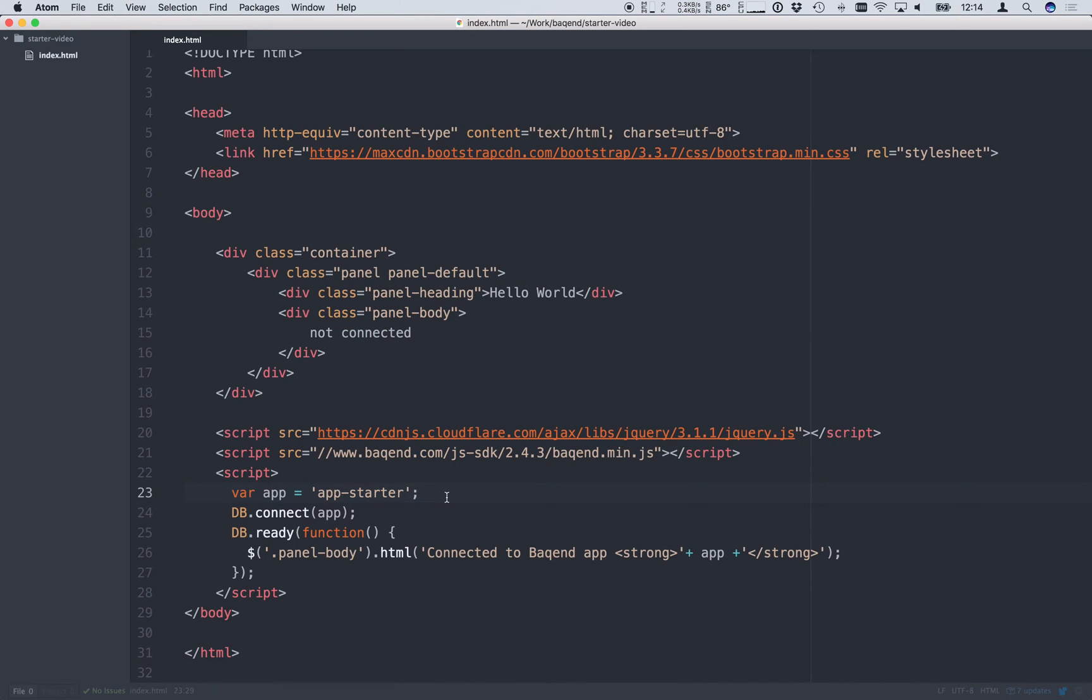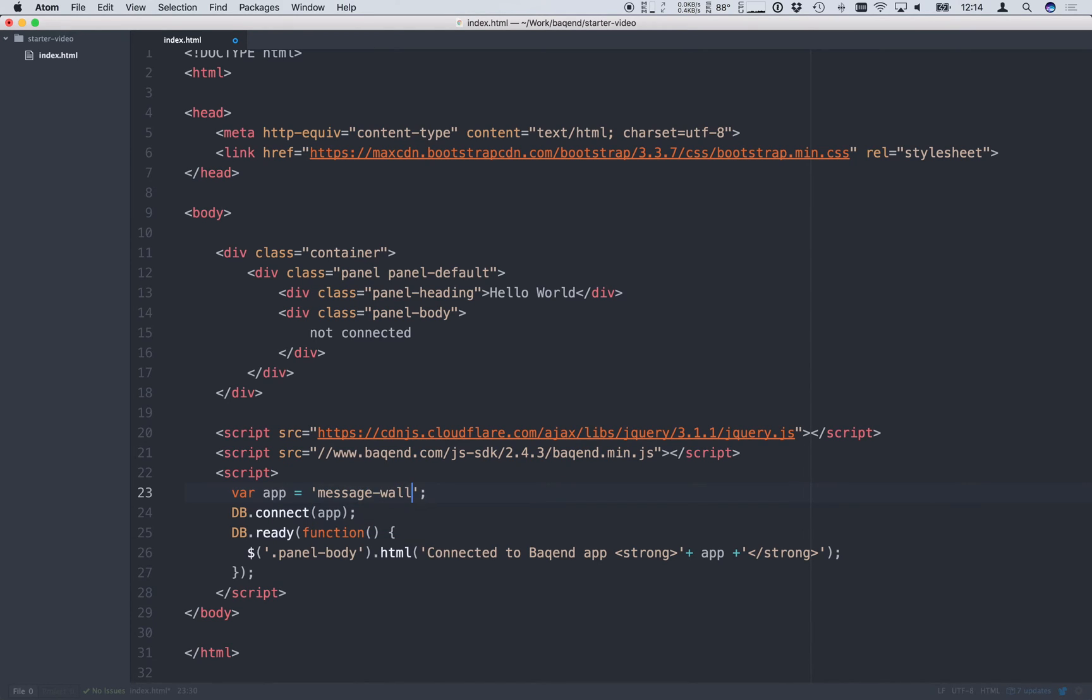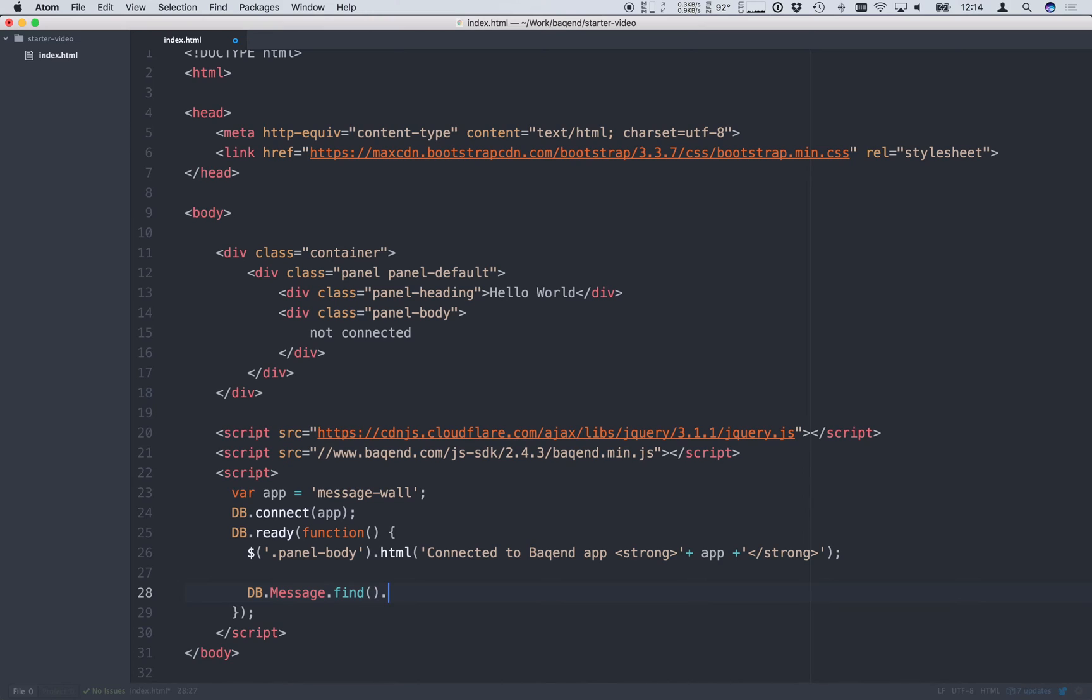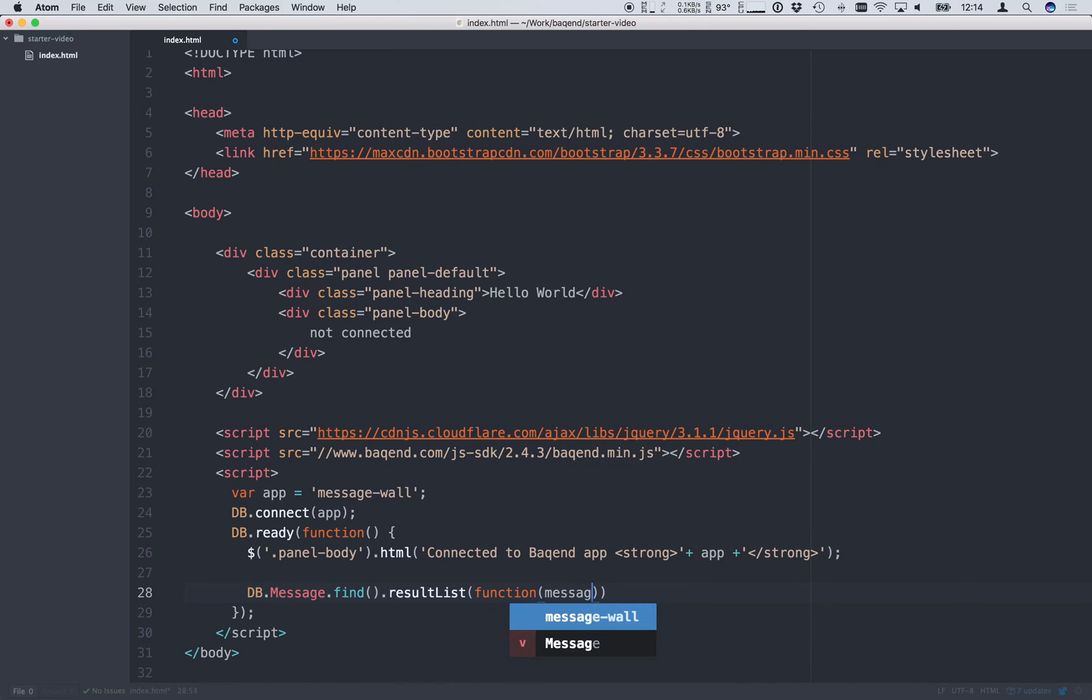Instead of connecting to the app starter test app we now reference our new message wall app. The next step will be to display all the messages on our website. To load these from the database we use our message class at the globalDB object, search for all messages we find and request the result list. Once the result is returned our callback will be executed.